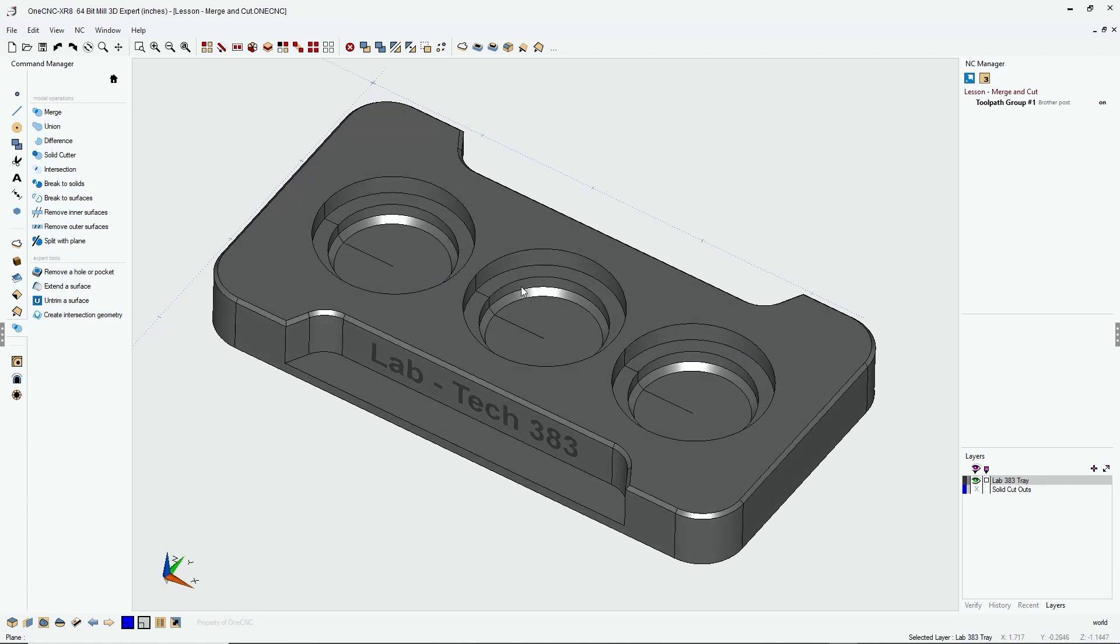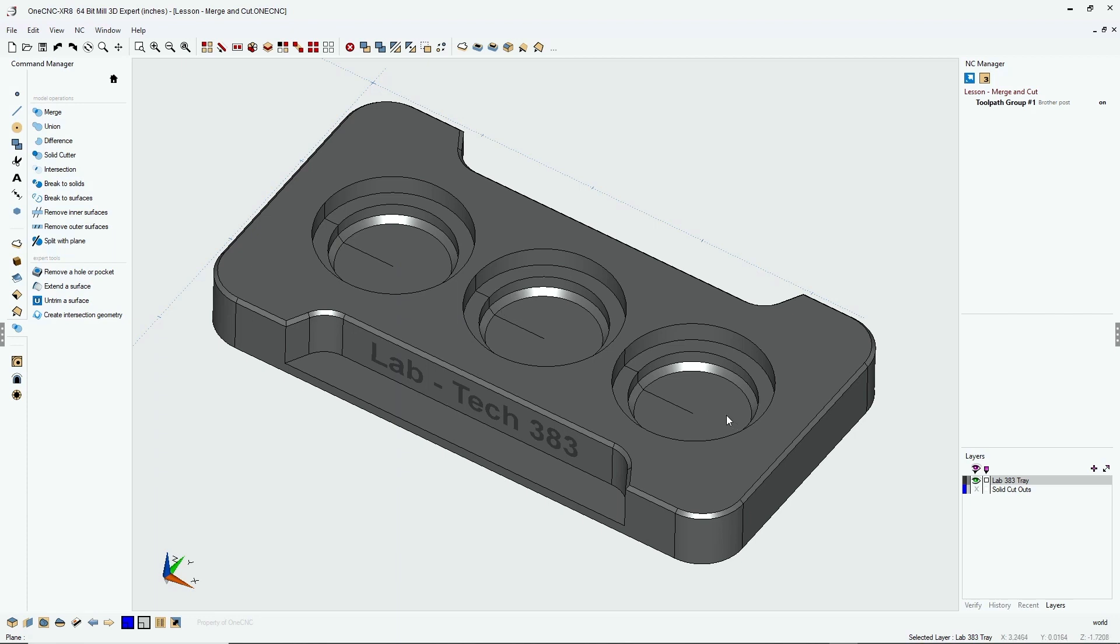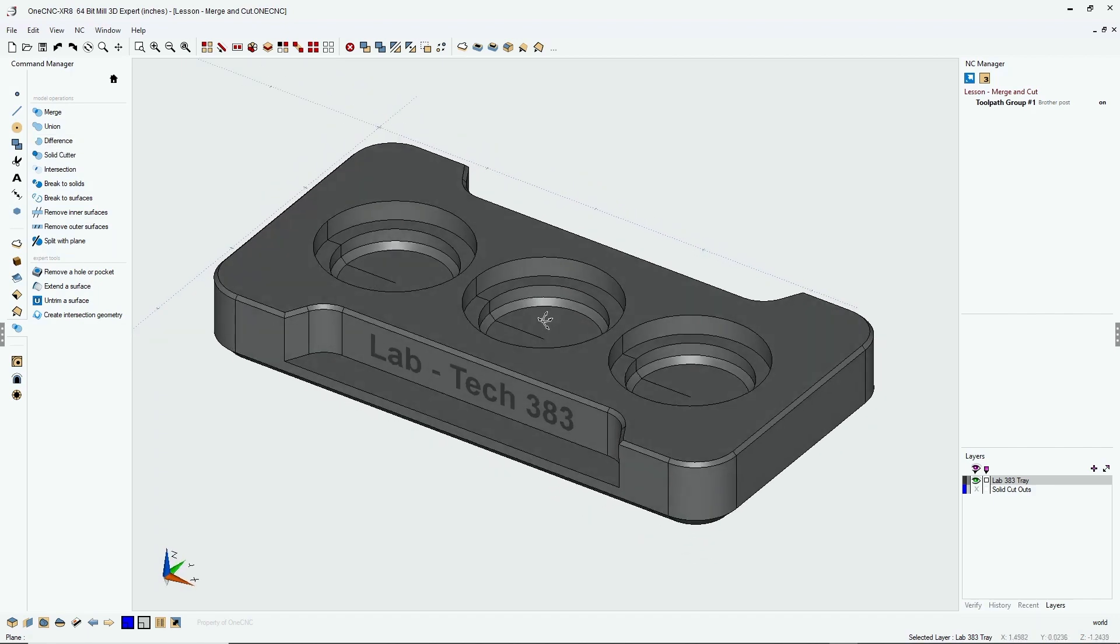Now, again, those were only three solids that I subtracted from this gray solid. Imagine if you had 20 of those. So by merging your cutout solid models together into one solid model and then using the difference command can be a big time saver.